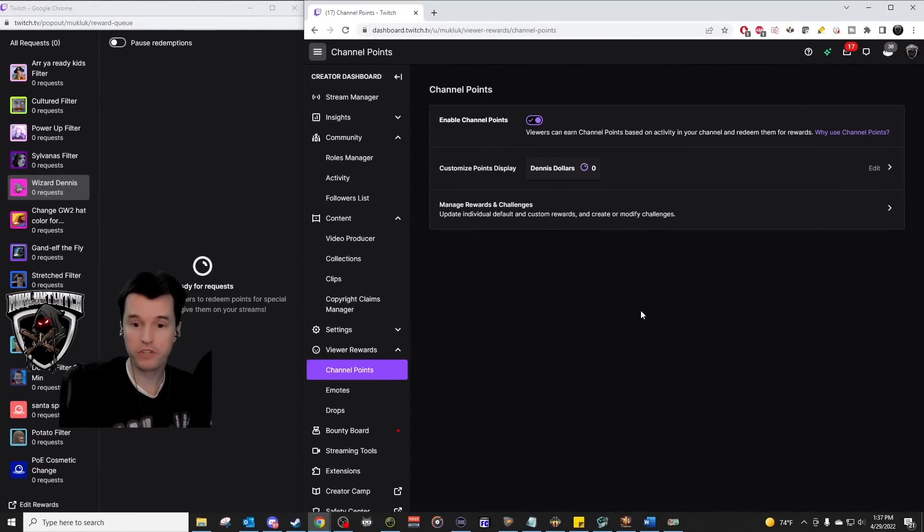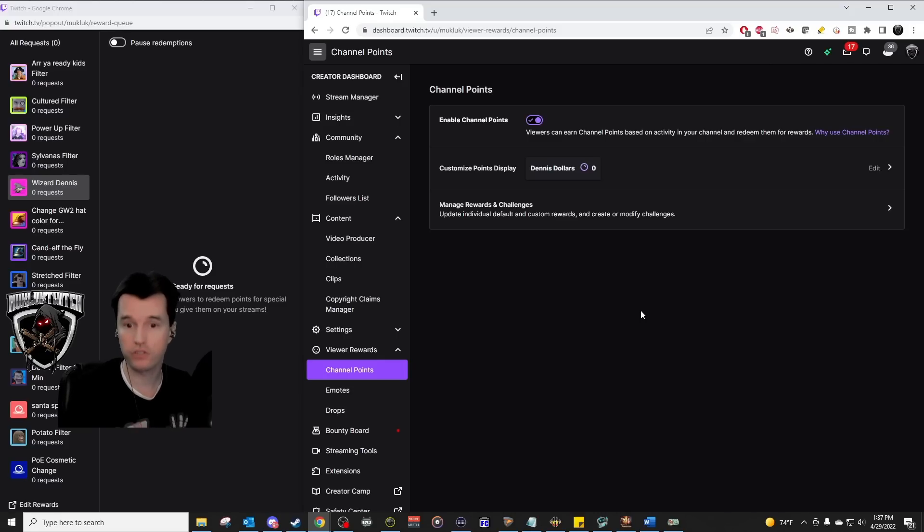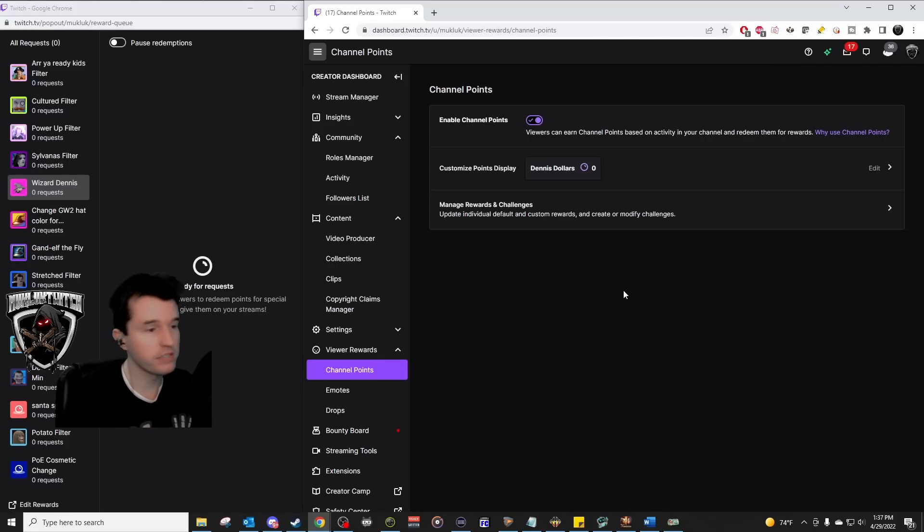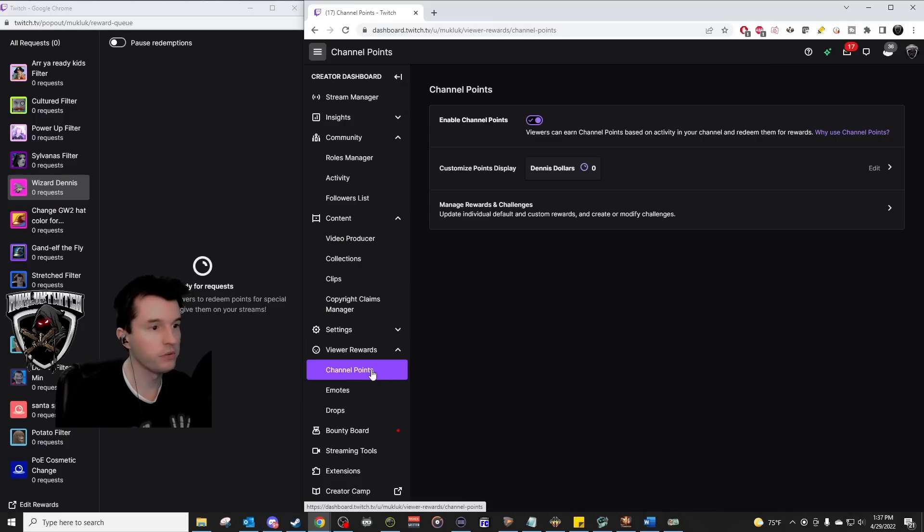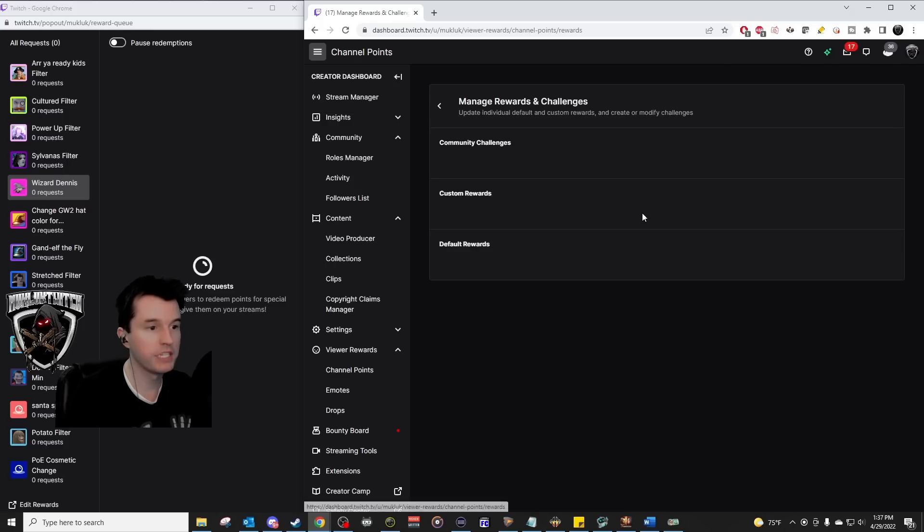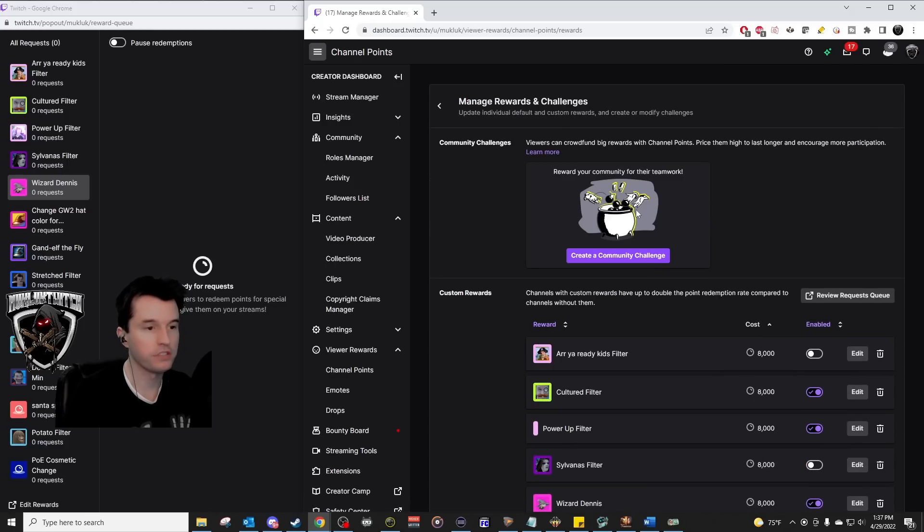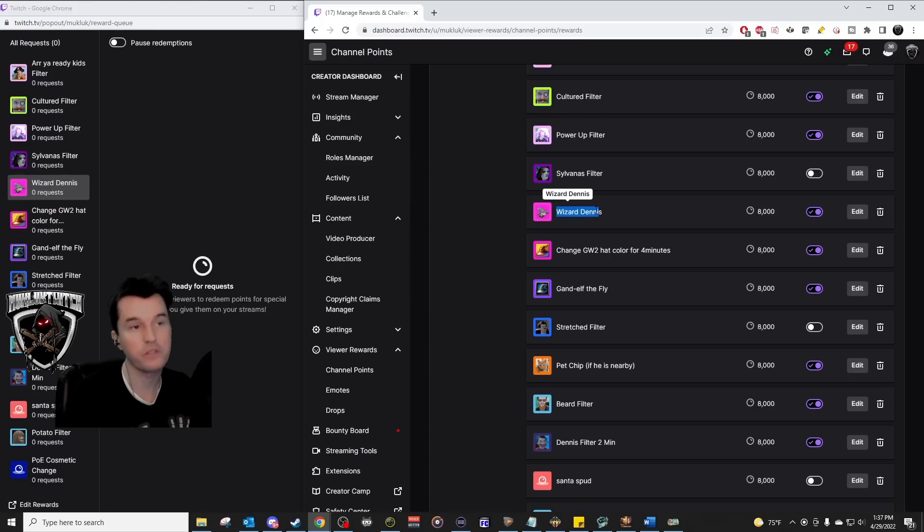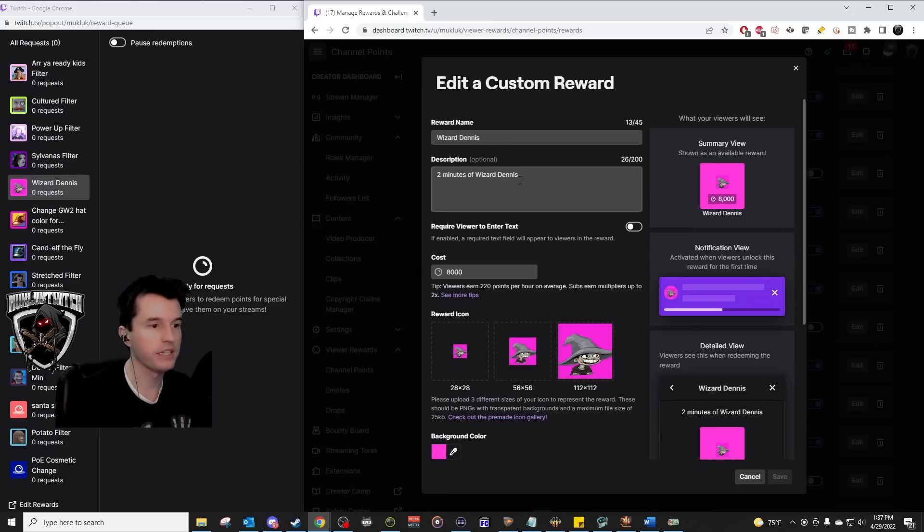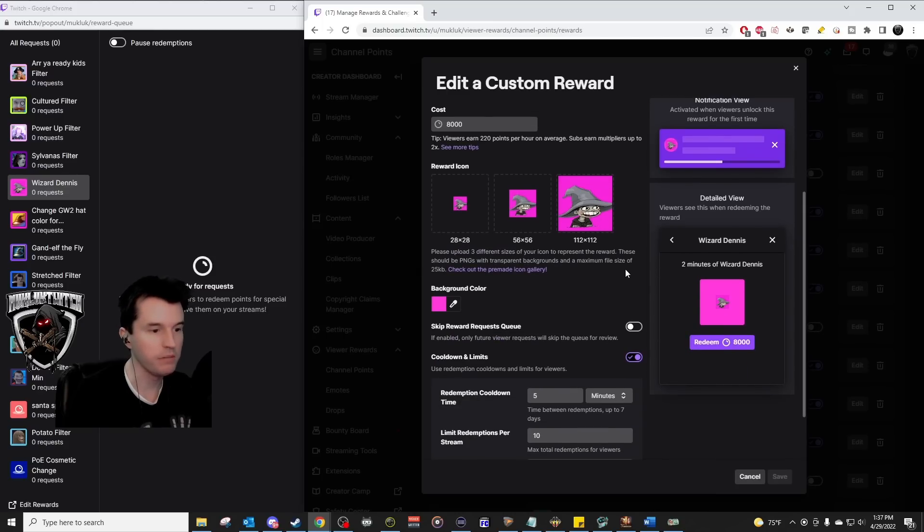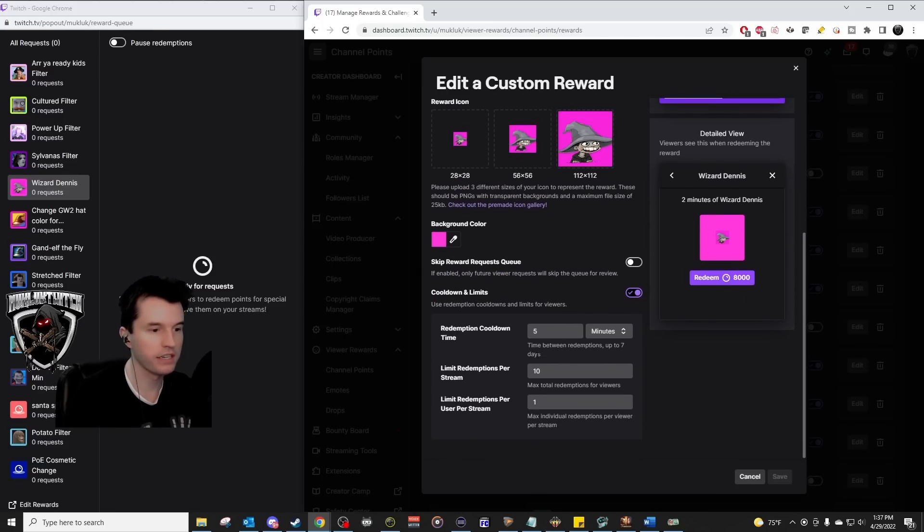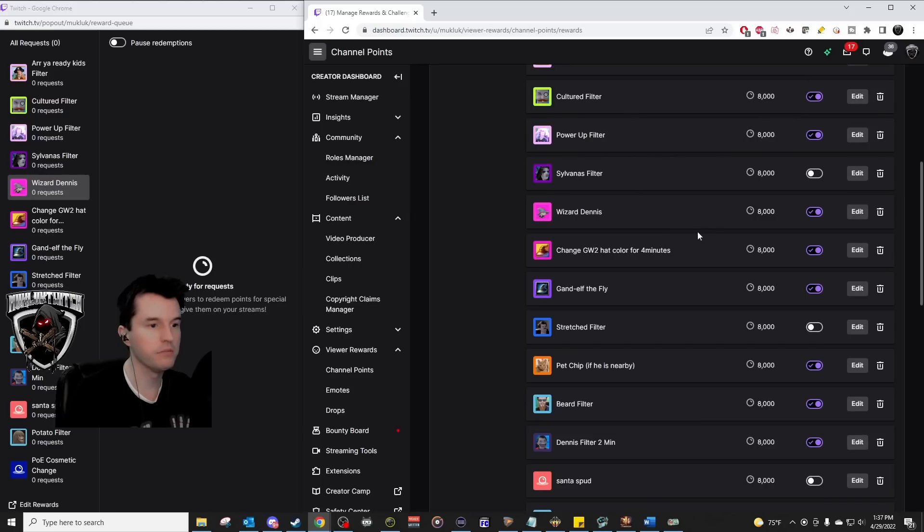Twitch streamers. Maybe you want to set some redeems where people can use channel points while they're watching your stream to have you activate certain filters. I set this process up by logging into Twitch onto my dashboard, going to viewer rewards on the left and going to channel points. Go here, manage rewards and challenges. Now I've got a whole bunch of funny little things in here, but I added a new one here called Wizard Dennis. Dennis is our cartoon character. You call it whatever you like. Now I put the little image of him there so people are clear what they're getting. Go to edit and mine says two minutes of Wizard Dennis. Got the images there. And if you need to, you can limit how often people do it.